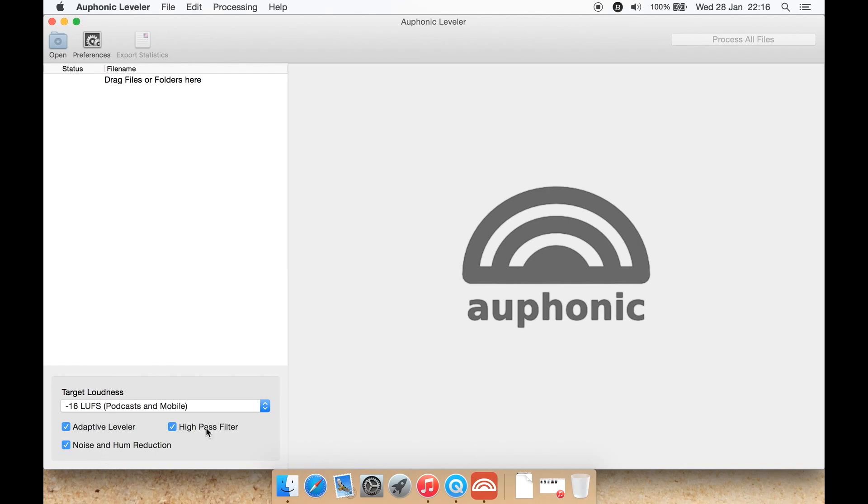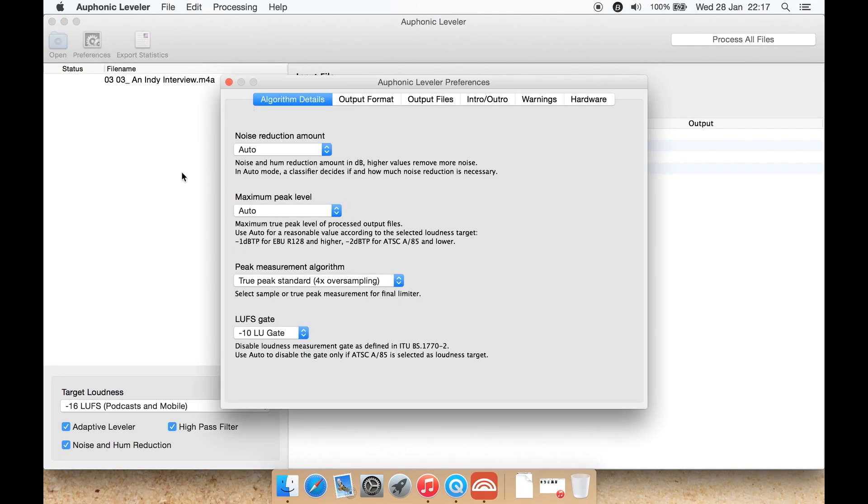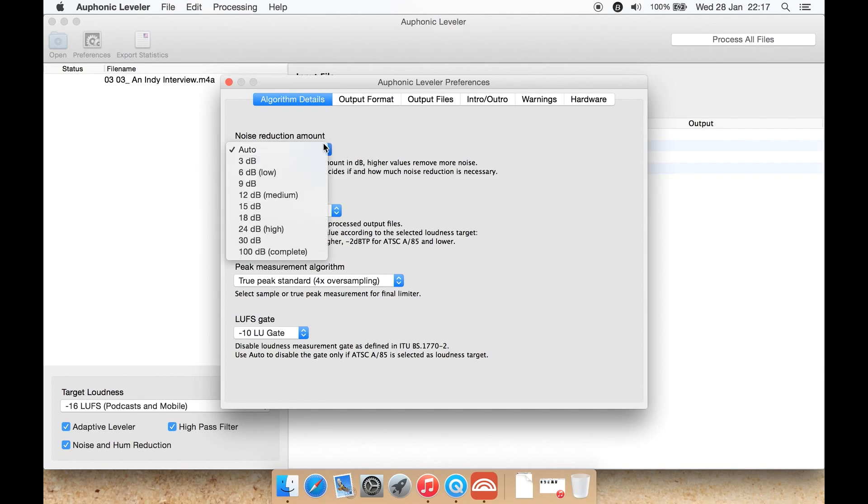A high pass filter and noise and hum reduction. Let's open a file. Okay, I've opened a .m4a file. Now let's have a look at preferences. For noise reduction amount, you can select an amount here such as 6 decibels, low, medium, high, complete which is 100 decibels.